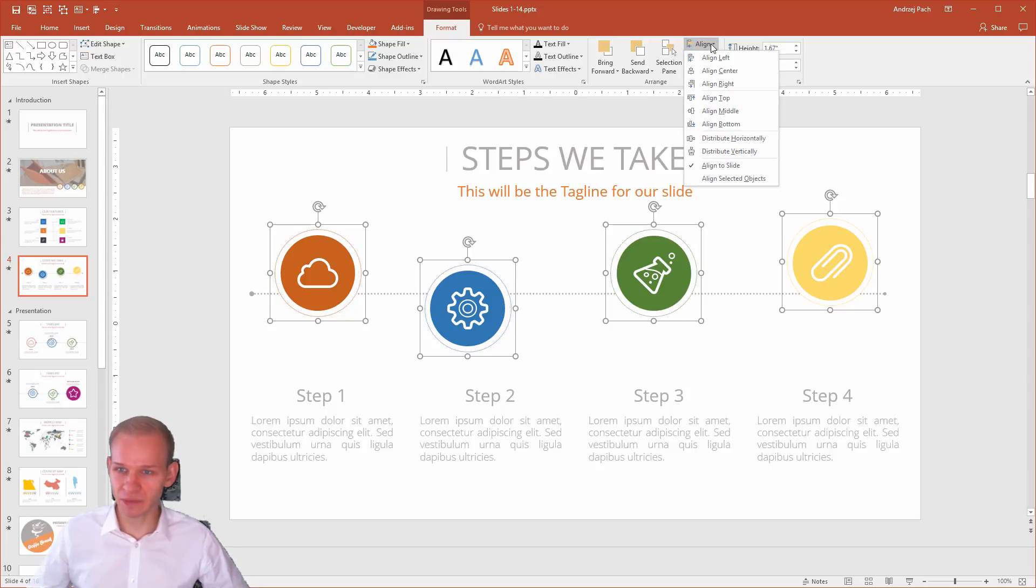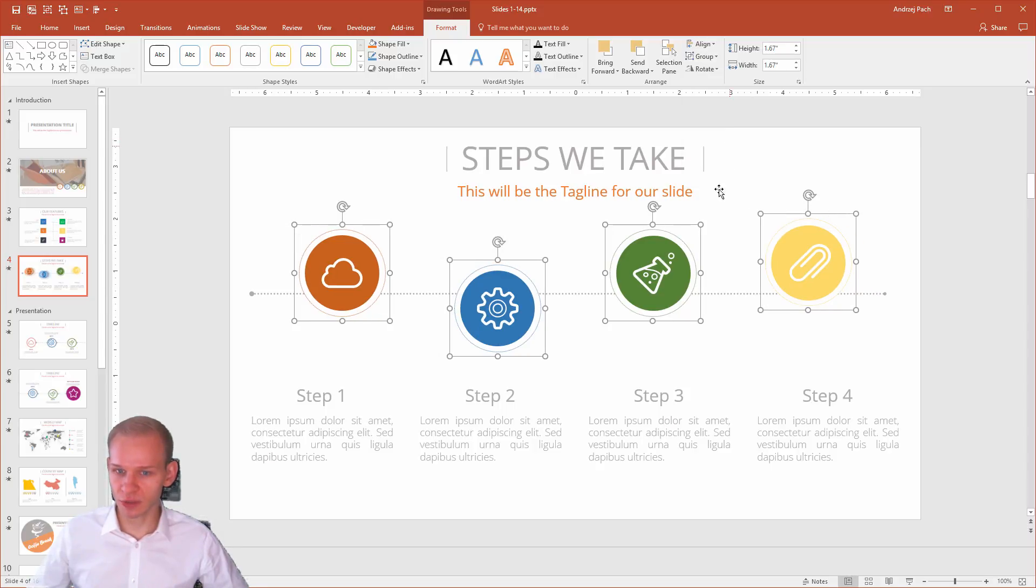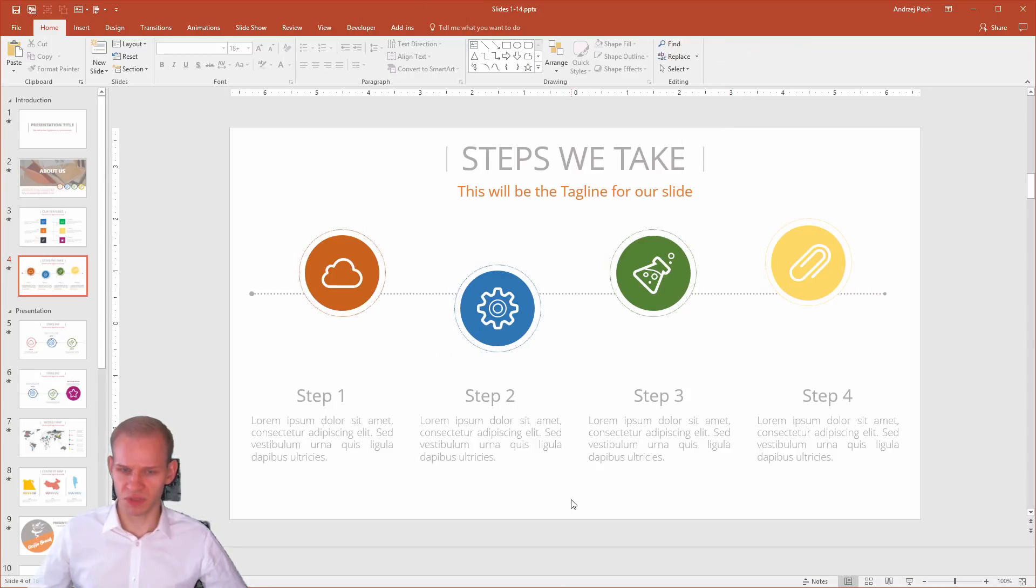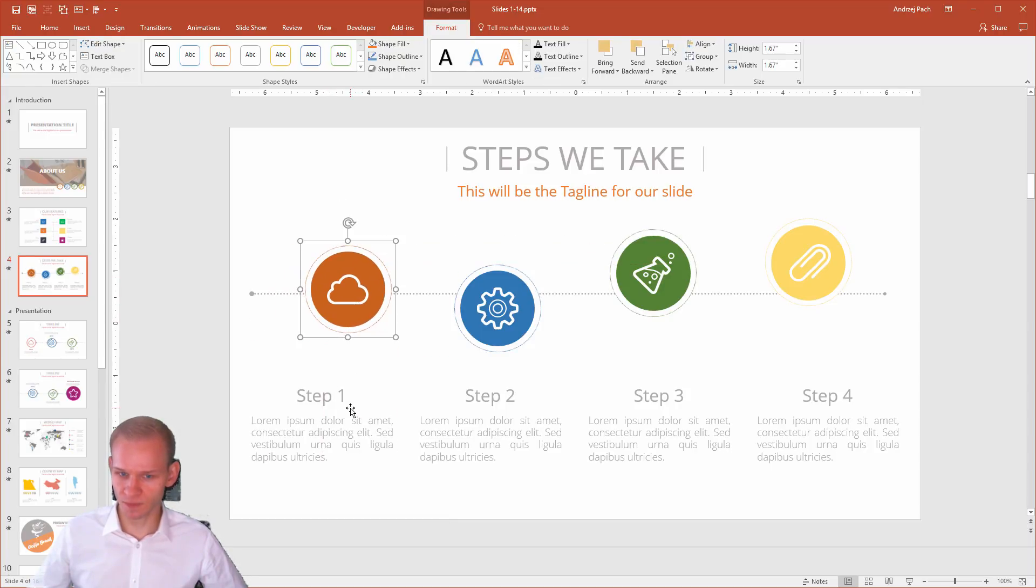If I select align and I can see that I have align to slide, which is the way I want to go, and if I now distribute them, distribute them horizontally, you can see something is off. Why are they not perfectly above those objects?